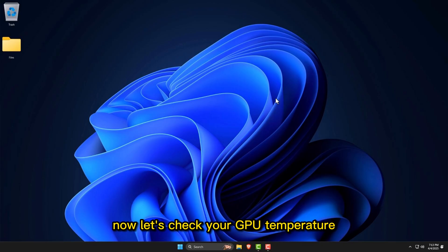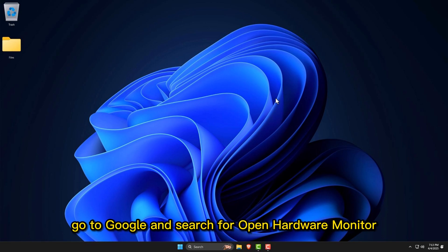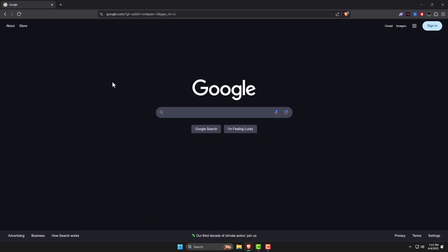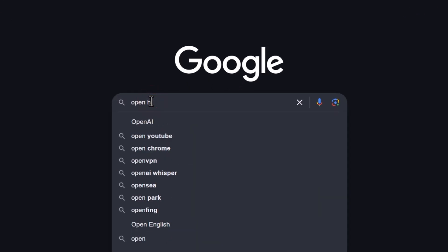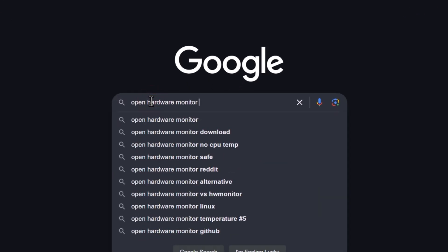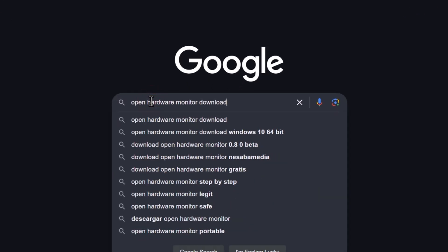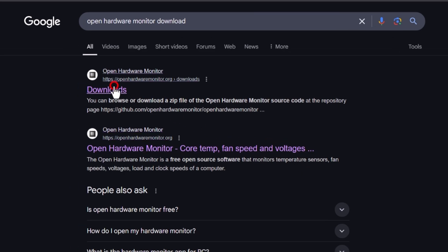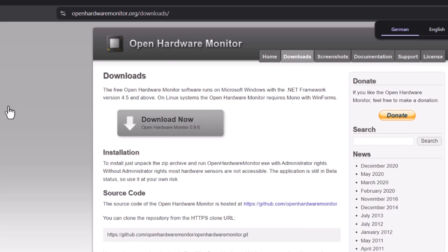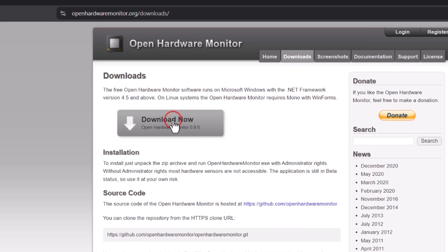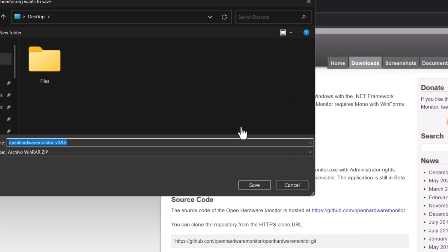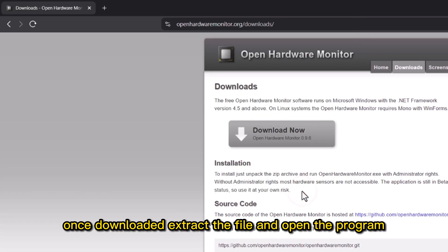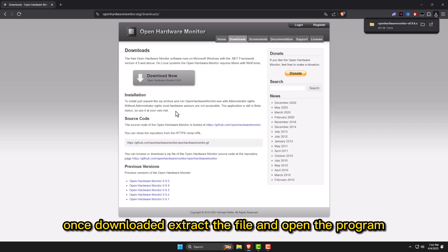Now let's check your GPU temperature. To do that, go to Google and search for Open Hardware Monitor. Download now. Once downloaded, extract the file and open the program.